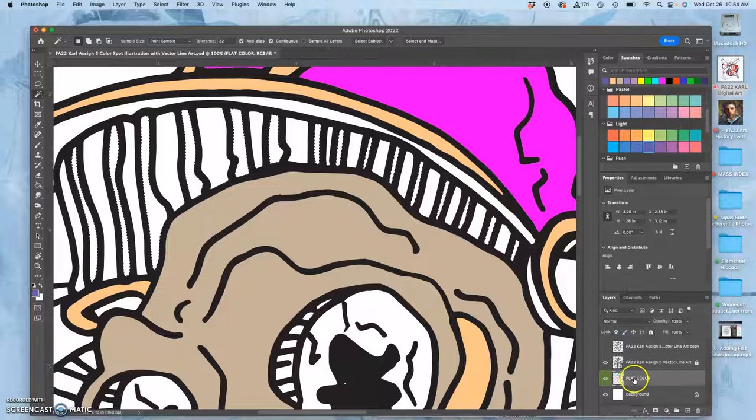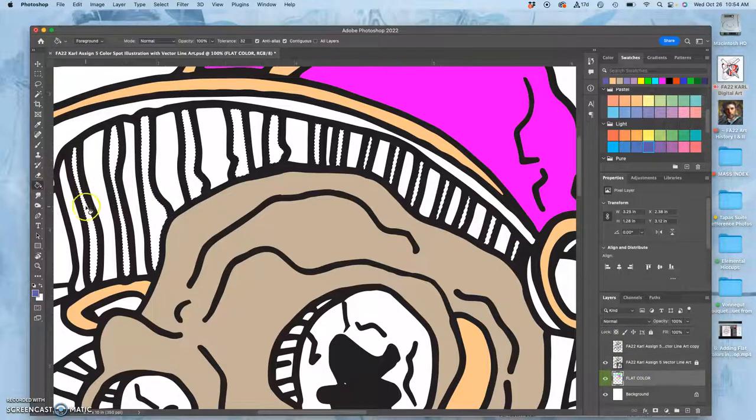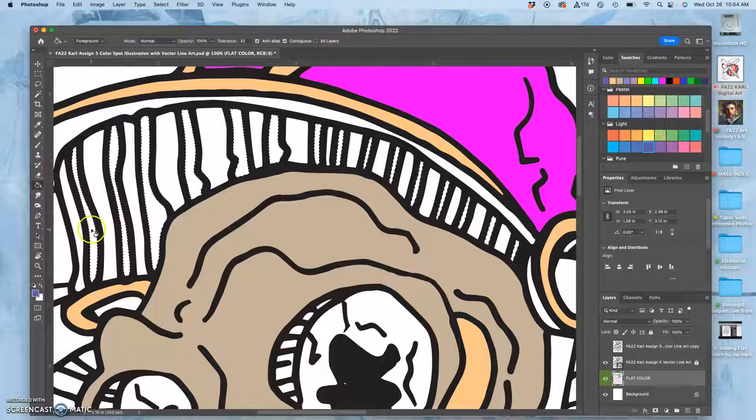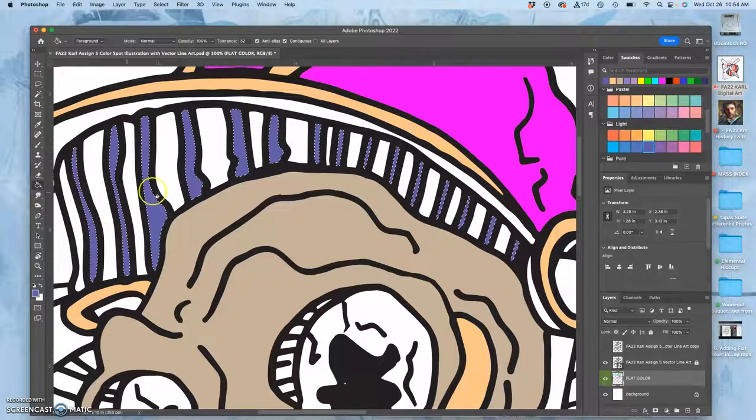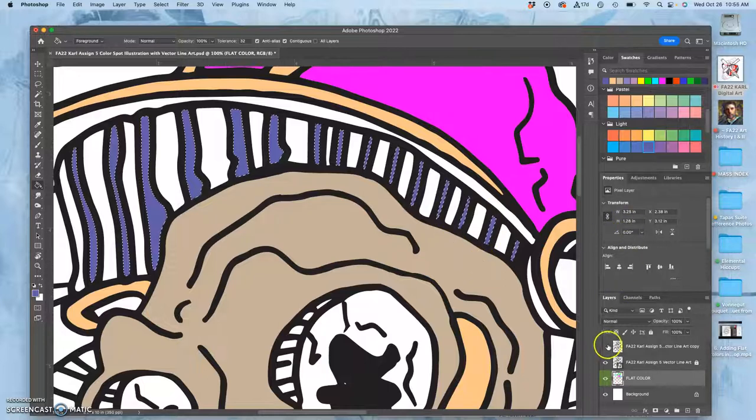Then I go to flat color, I'm going to hit my paint bucket. G is the shortcut for that, as long as you have the paint bucket selected. And because white connects all of those, it's going to fill them in.